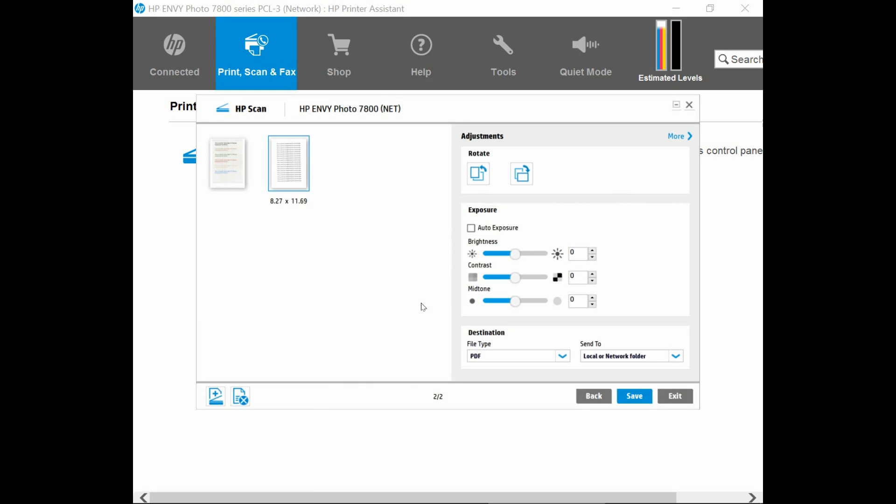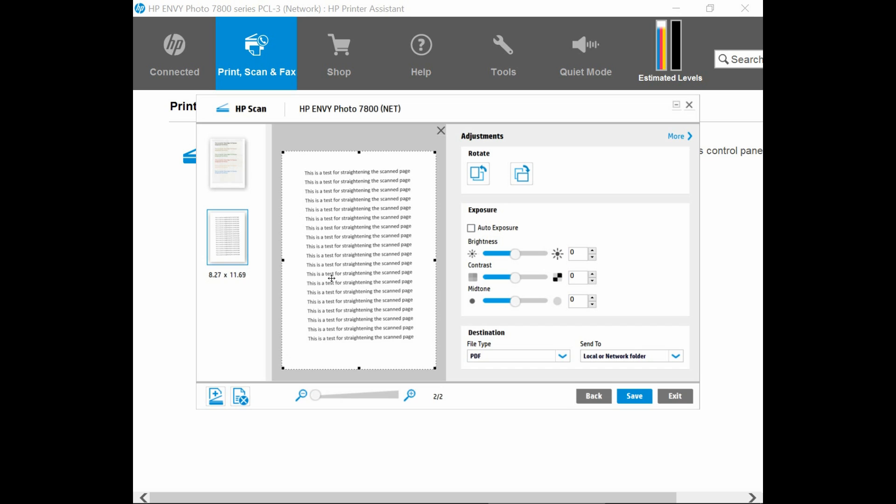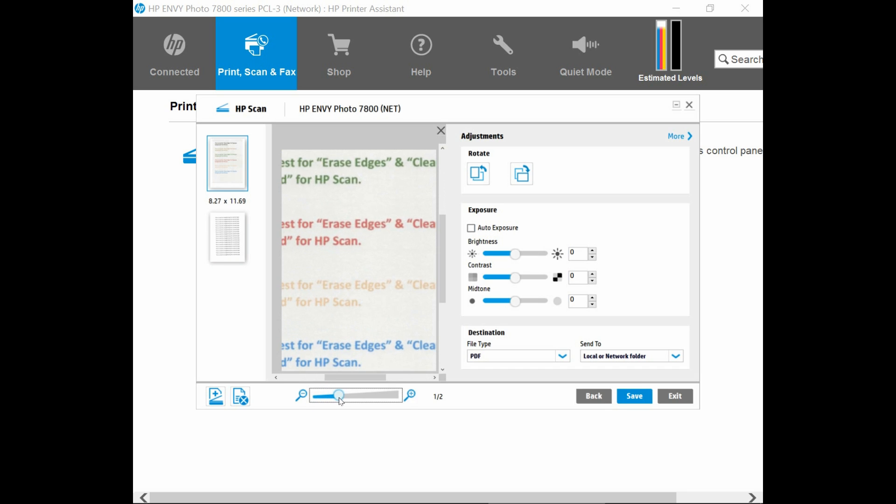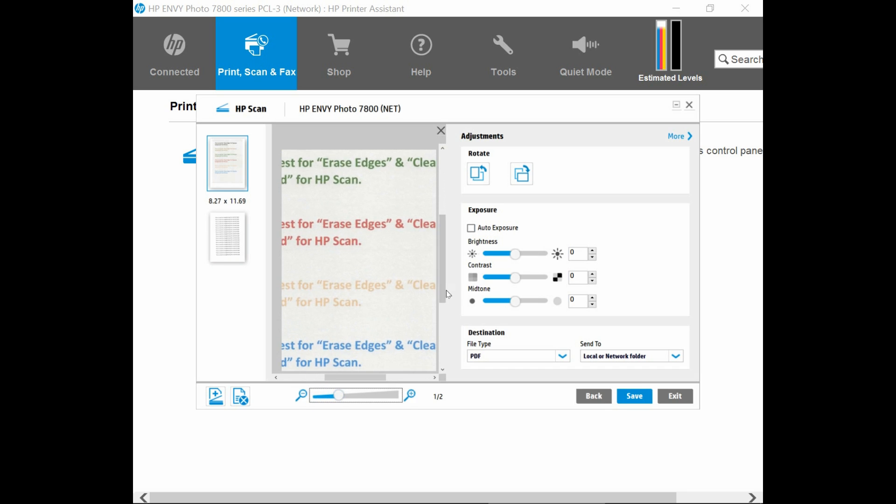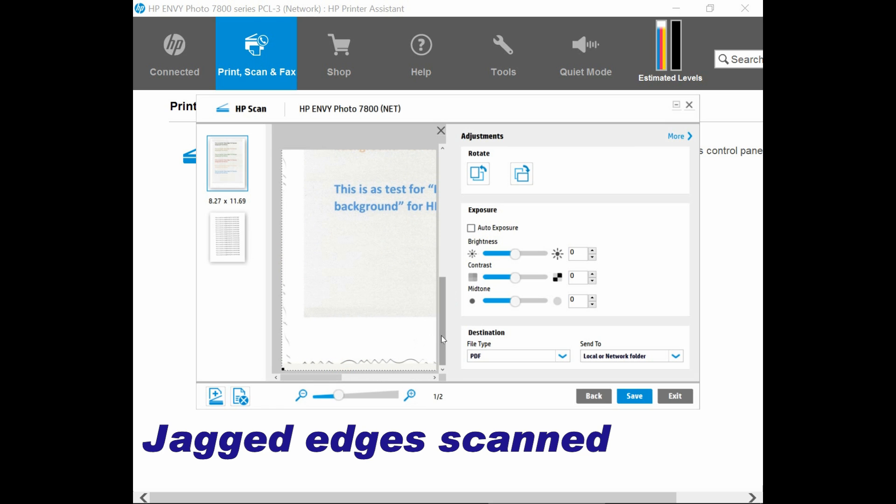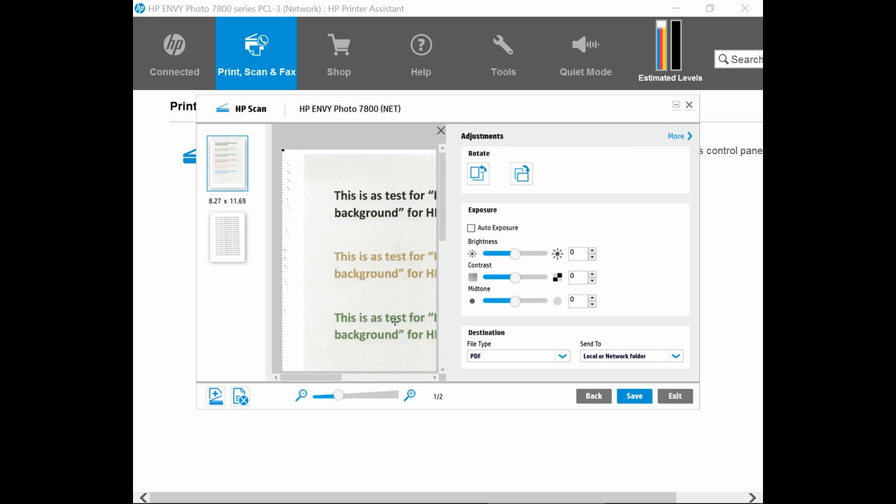So both pages are scanned. Click on the thumbnail to enlarge it. So this is the page that is scanned from the Scan Glass. And this is the page that is scanned from the ADF itself. So as you can see over here, if you do a zoom in, you can see that the jagged edges has been scanned as well. So let us show you how to remove these jagged edges by going to the More function.